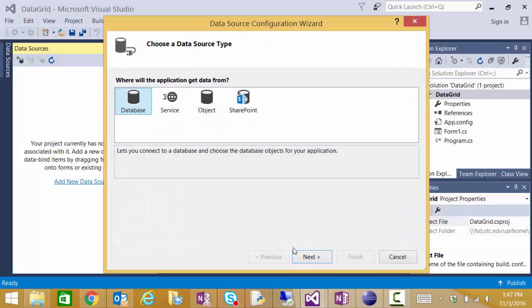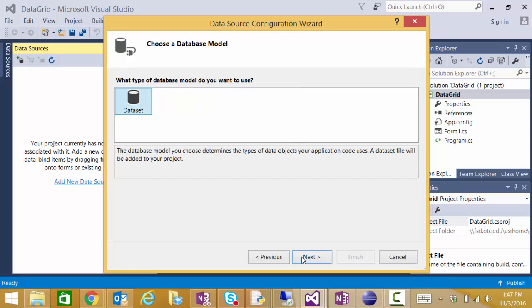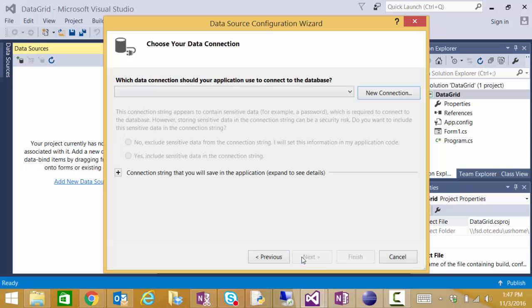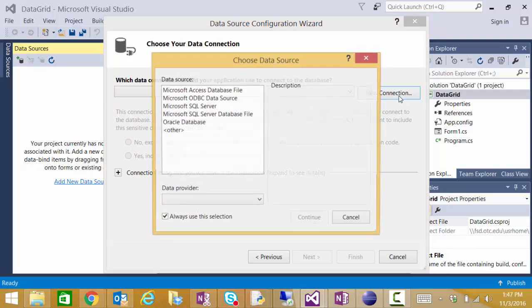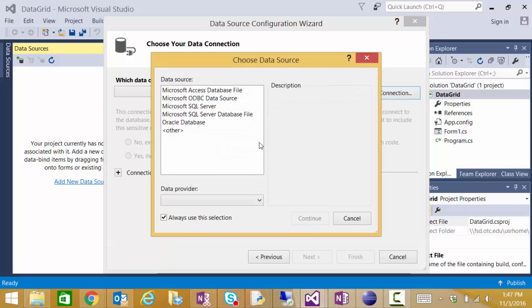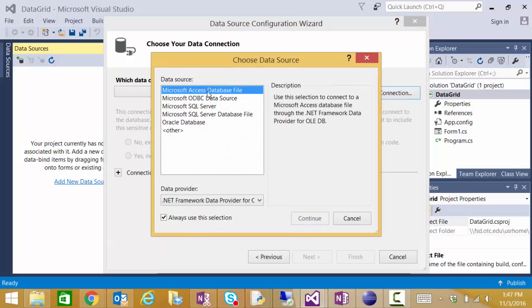My data source is going to be a database. I want to use a data set. Now I can add my connection string. My database is an access database file so I'll continue.